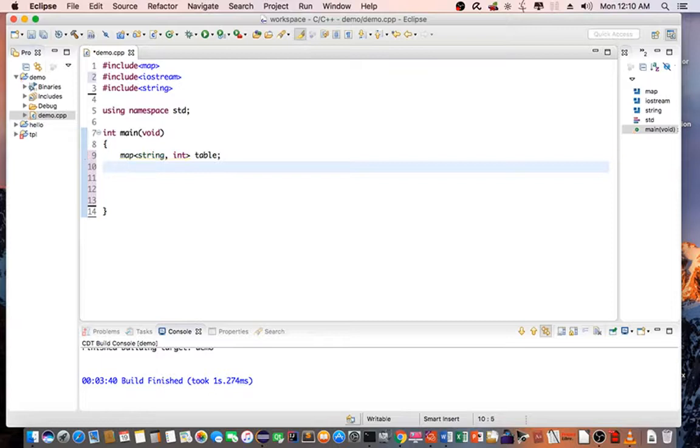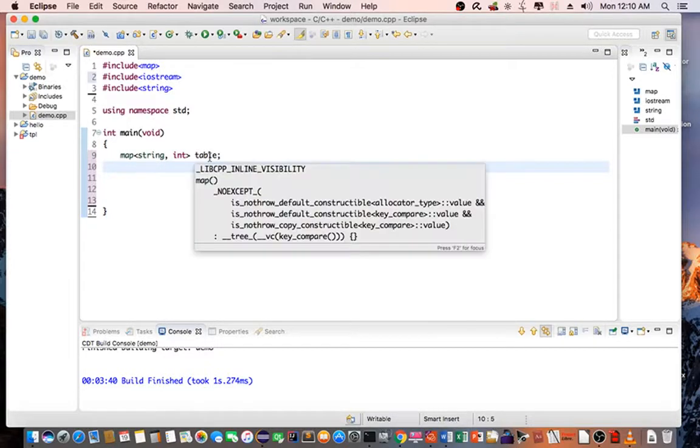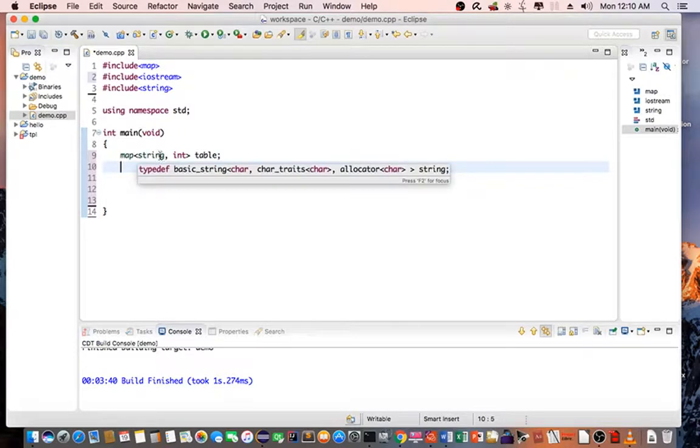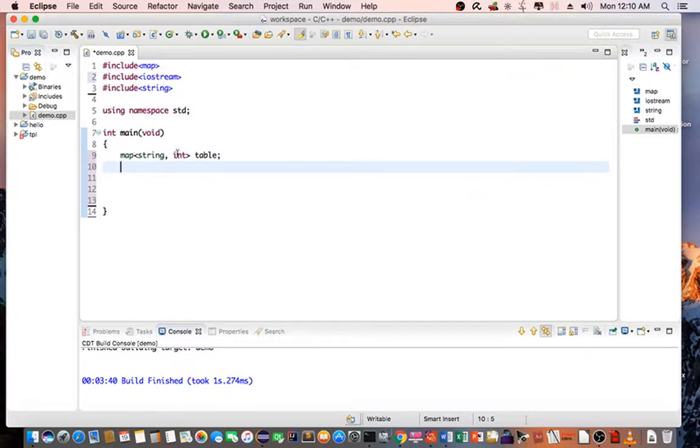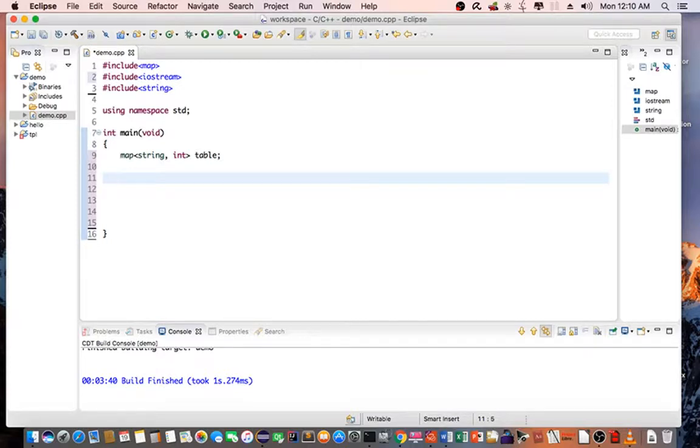So a map is basically a key and a value pair. For this case, we're going to create a table that has a string key and an integer value. And I'm going to assign a couple of keys and values for this table.